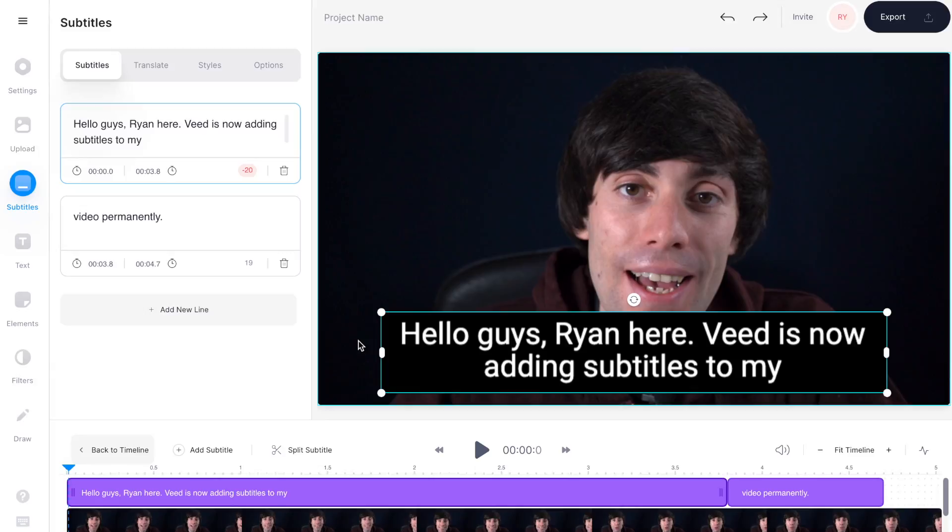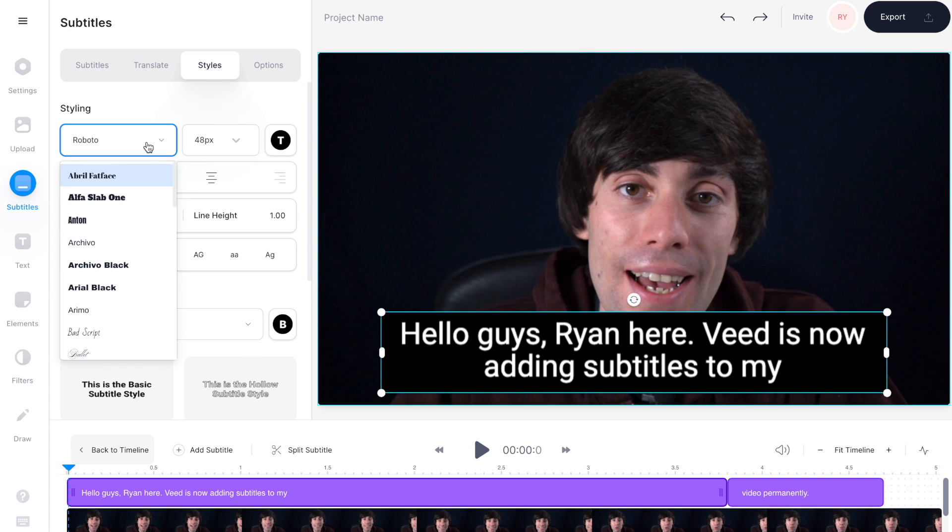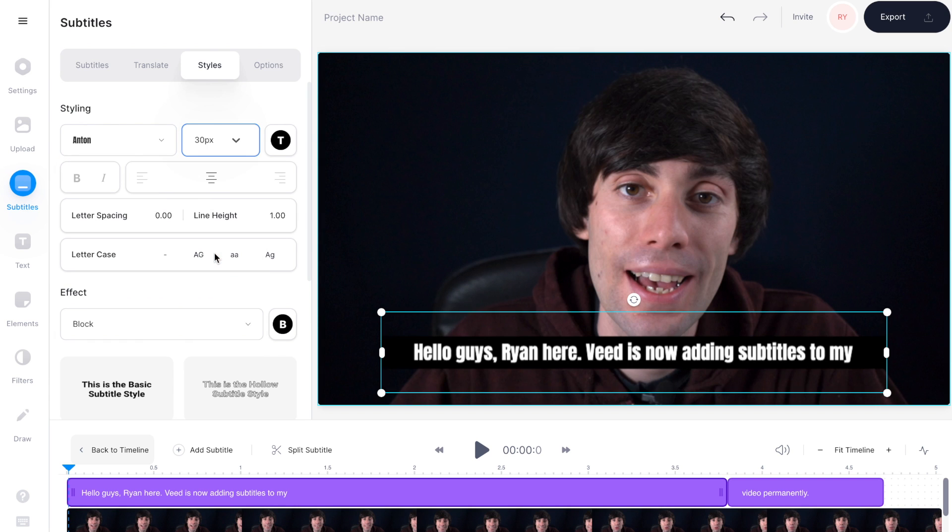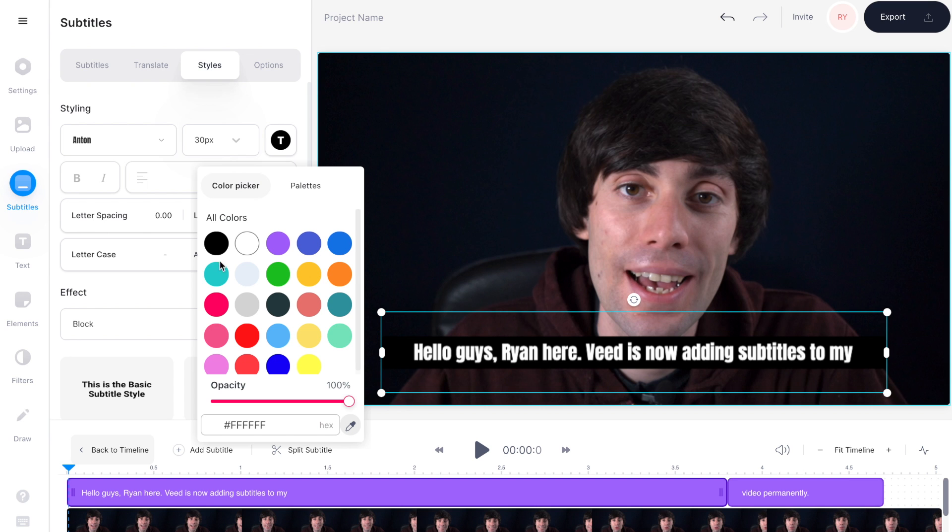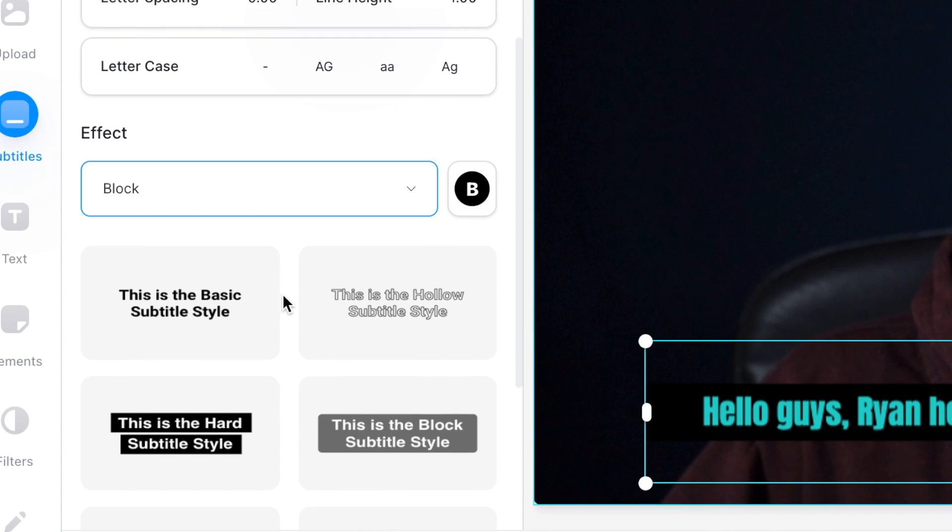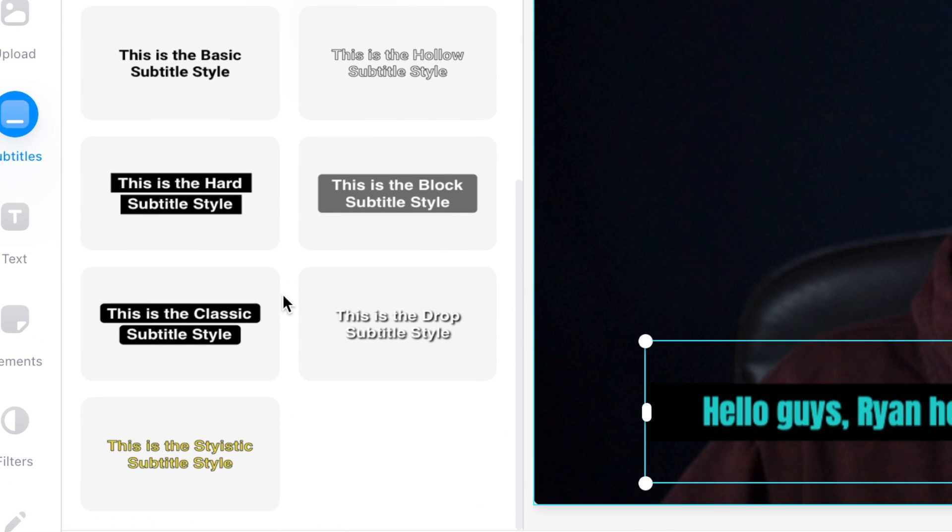Now you might want to change the look of your subtitles by changing the font or the color. Just go over to styles at the top of the subtitles menu. And by searching through these drop down menus you can change the font, you can change the size of your text, and you can change the color as well. And by scrolling down you'll see that there are a ton of presets that you can choose from as well.